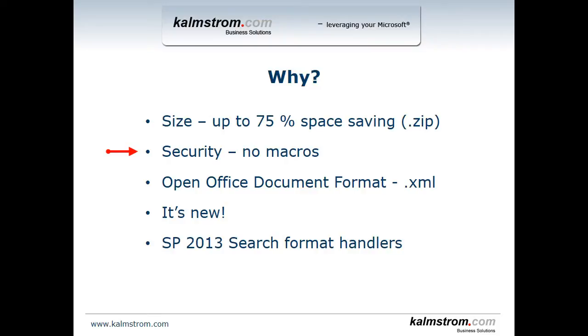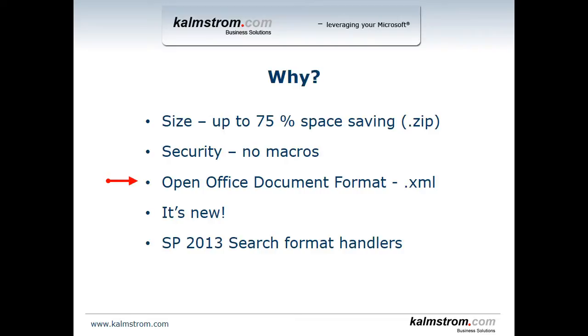Also the new file formats don't allow for macros in them so that will be a security improvement. There are specific file formats that do contain macros in Office 2007 and forward, but the default file formats like DOCX does not allow you to have macros in them, which could be a benefit. Also this new format is called the Open Office Document Format which is based on XML, and that's a strategic difference. You're not saving your information in some proprietary format but you're actually using a standard-based format.